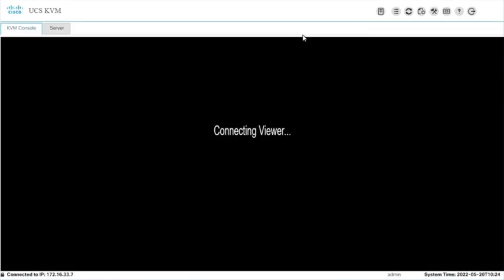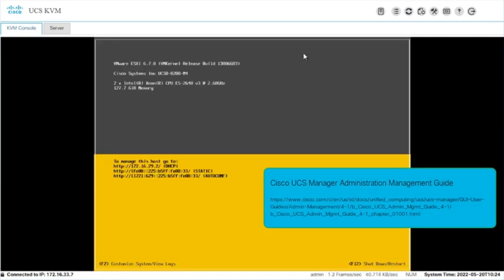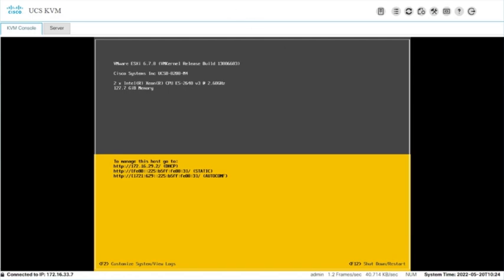For further configuration steps on this topic, please refer to the Cisco UCS Manager Administration Management Guide. Thank you for watching.